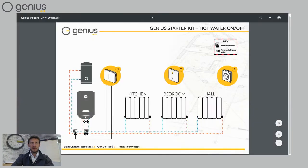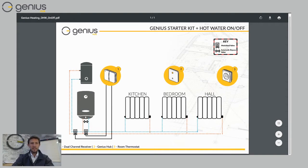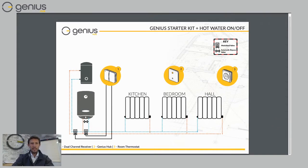If I show you the equivalent schematic of this, that's the dual channel receiver there on the left, number one, and that's controlling my heat only boiler. And it's also controlling my hot water tank as well.